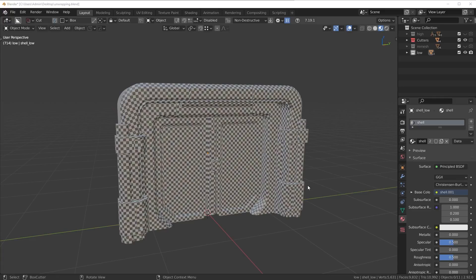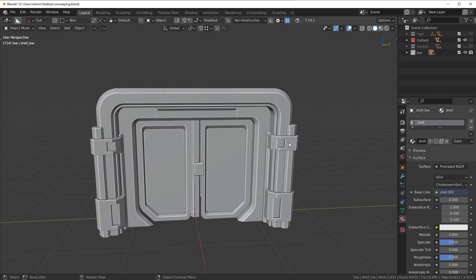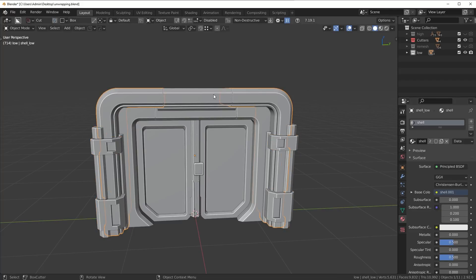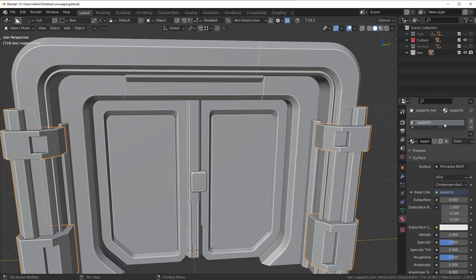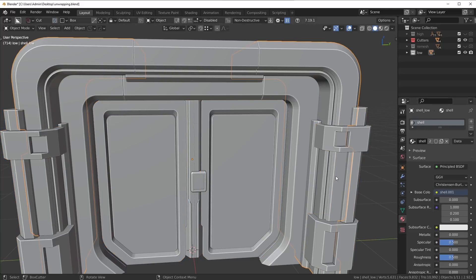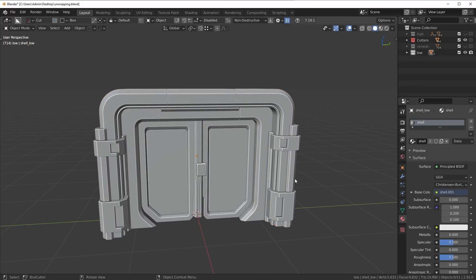Basically, what I did - each of these different pieces has a different material, so each material has its own texture set. We can just click through here and you're going to see we have the door material, the center material, the supports material, the shell material, etc. What this means is that each of these materials will have its own set of UVs.